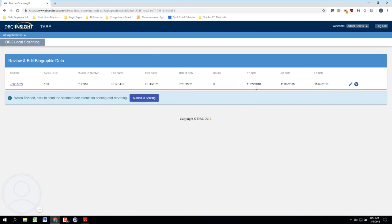One quick thing to note here as well is that if for some reason we had several students here and one or two of them were scanned incorrectly and we just wanted to get rid of those things and try those later, we could click on this X, which would just get rid of that one student, and then we could proceed forward with submitting the rest of them for scoring.